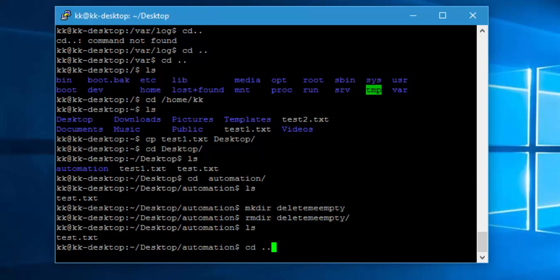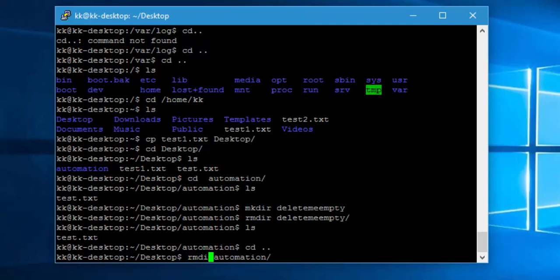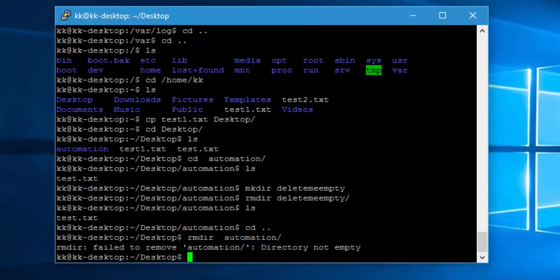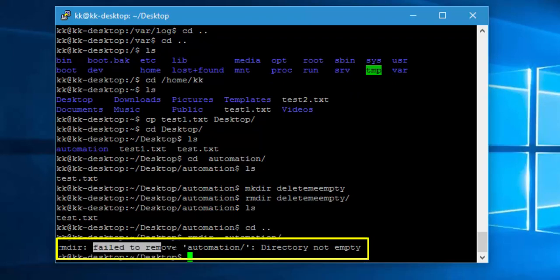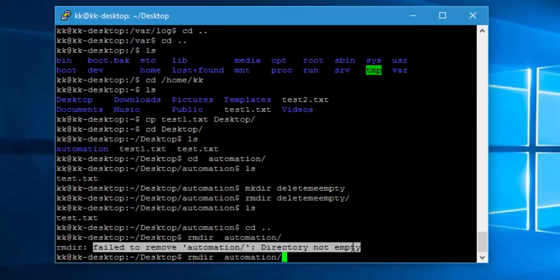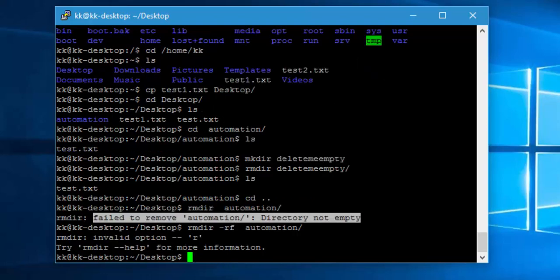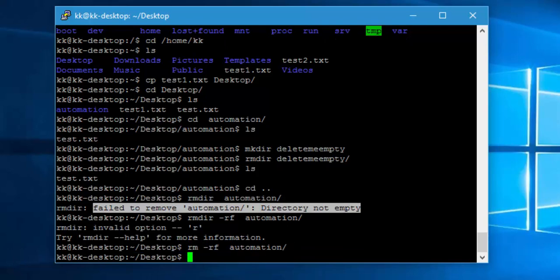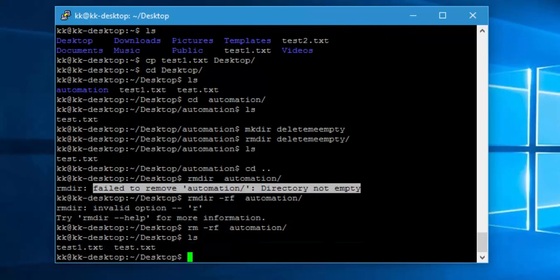But if I try to delete the automation using rmdir, it will say that failed to remove the automation because the directory is not empty. So how to remove a directory which has a file in it? You can do this with one more command called rm hyphen rf. If you hit enter, rm hyphen rf automation, if I hit enter you can see that the directory is gone. The automation directory is completely gone. It will completely delete that so this is how you can delete a directory using rm command.